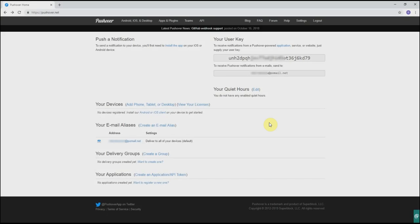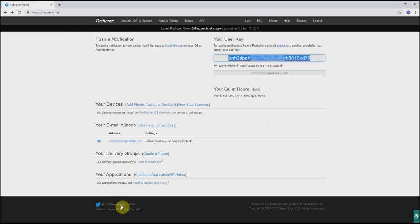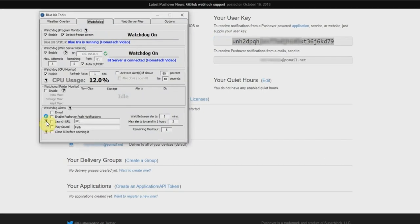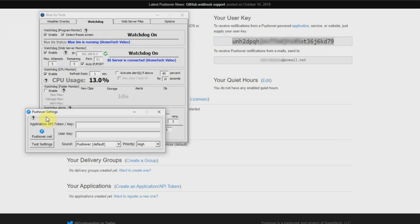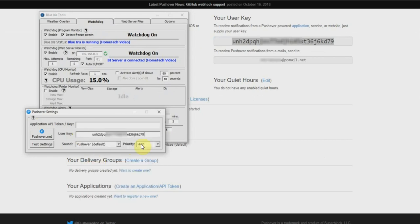Now that you have your account created, you want to take this user key and put this into Blue Iris tools. So we're going to copy this, open up Blue Iris tools, go to enable pushover notifications, click on the little icon, and we're going to paste this in your user key, which is going to be right here. So now that that's done, the last step we need to do is create an application API token key, which is going to go in this top box.